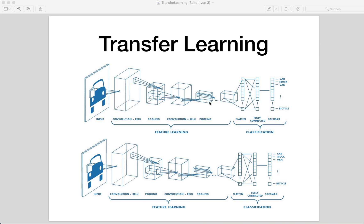Transfer learning is a machine learning method where a model developed for a first task is reused as the starting point for a model on a second task. For example, we can train a model to classify birds and cats and then use the same model modified only a little bit in the last layer, and then use the new model to classify bees and dogs.